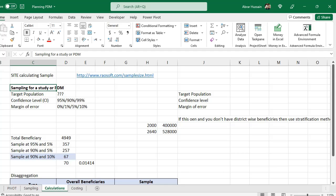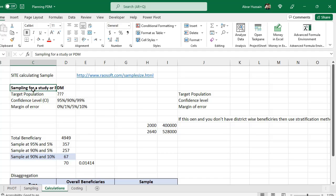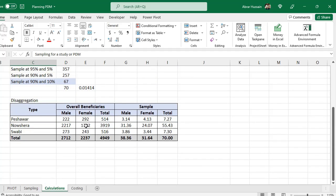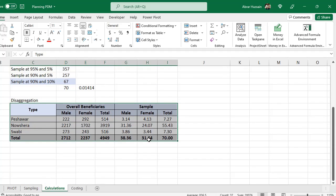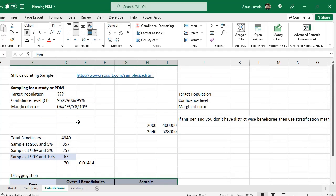Hi viewers, welcome back. In today's tutorial I will show you how to do sampling for a study, how to conduct that study, or how to do sampling for PDM — post distribution monitoring. For example, if you distributed something and you want to conduct a study, how to do sampling in short. We will cover how to calculate sampling by locations and how to do all this analysis in Microsoft Excel.